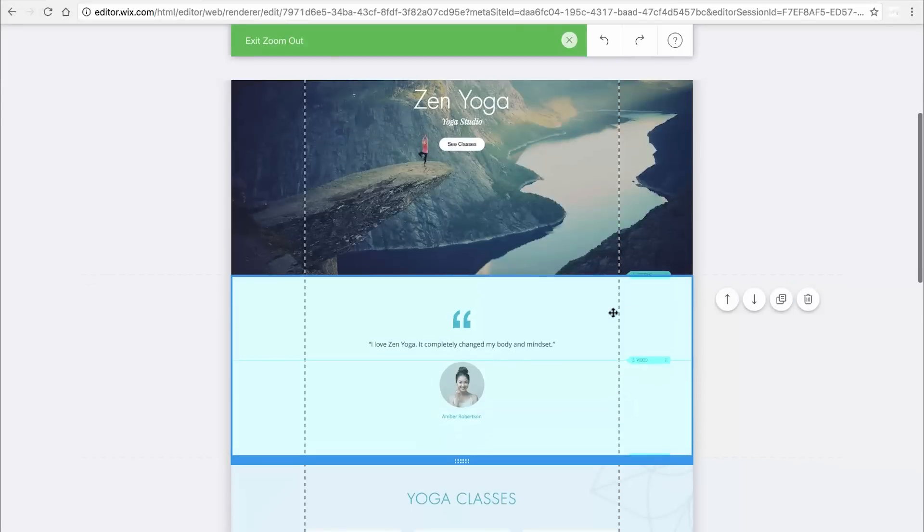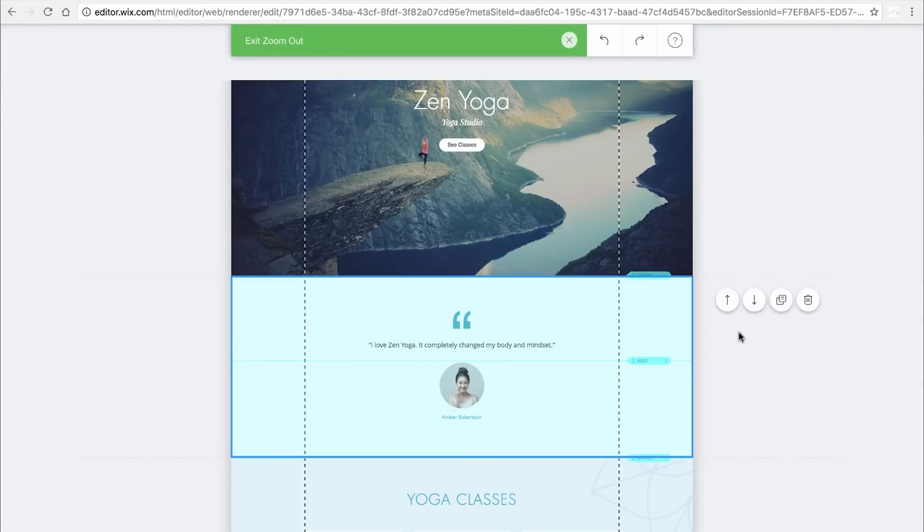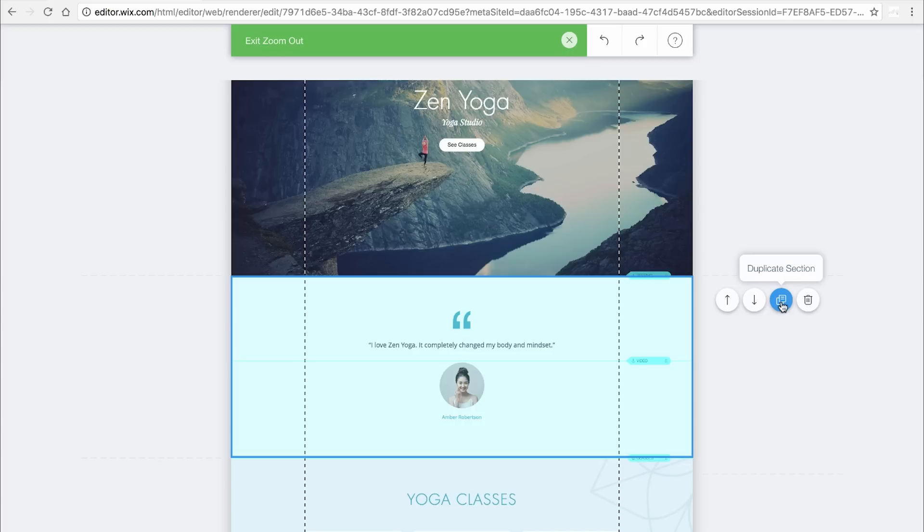Click the strip you want and use the arrows to move it up or down. Click the Copy icon here to duplicate the strip. If you want to delete a strip, click the Trash Can icon.